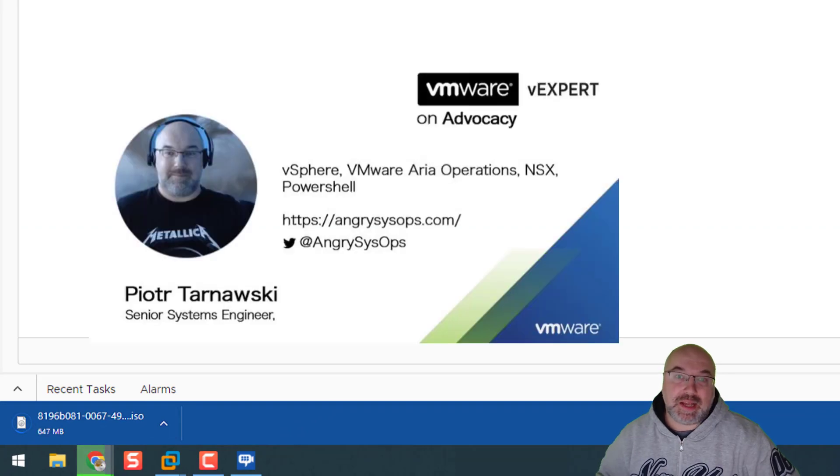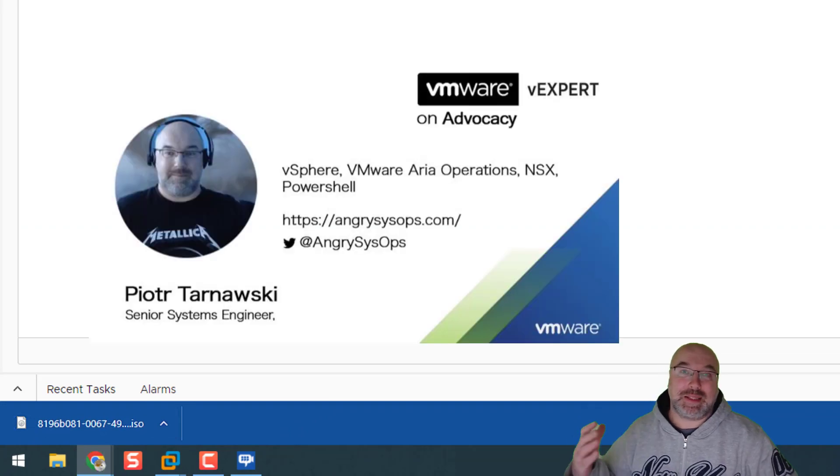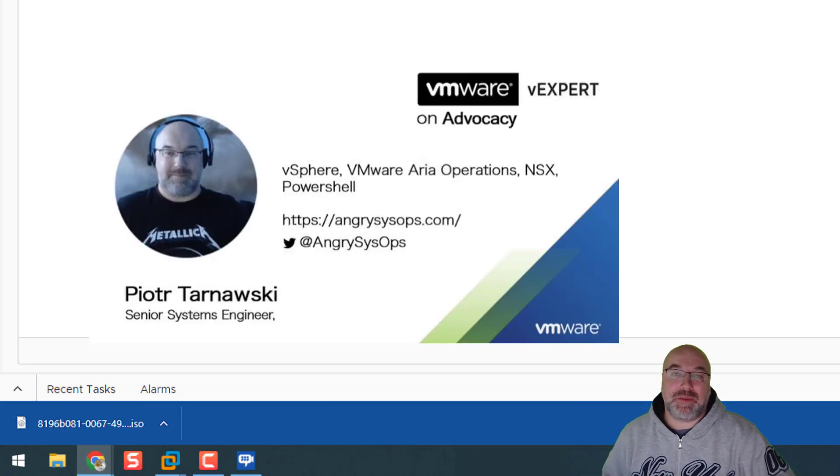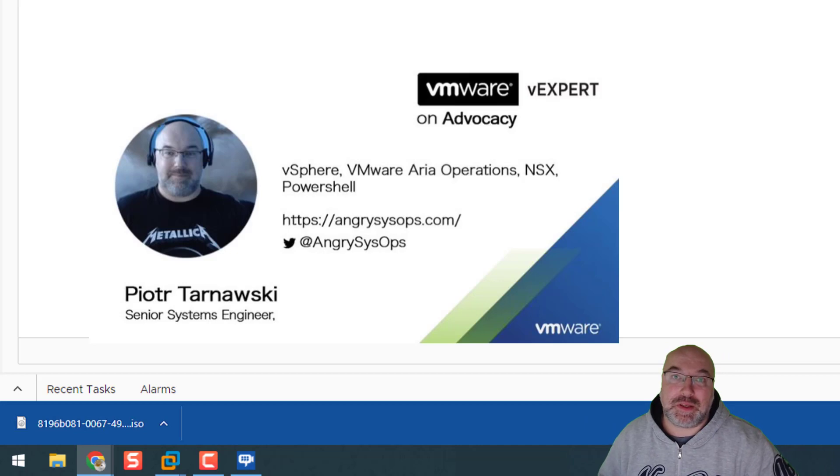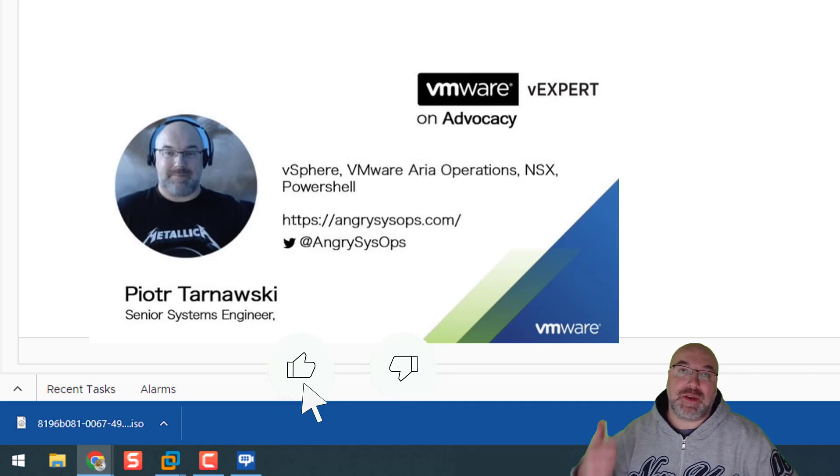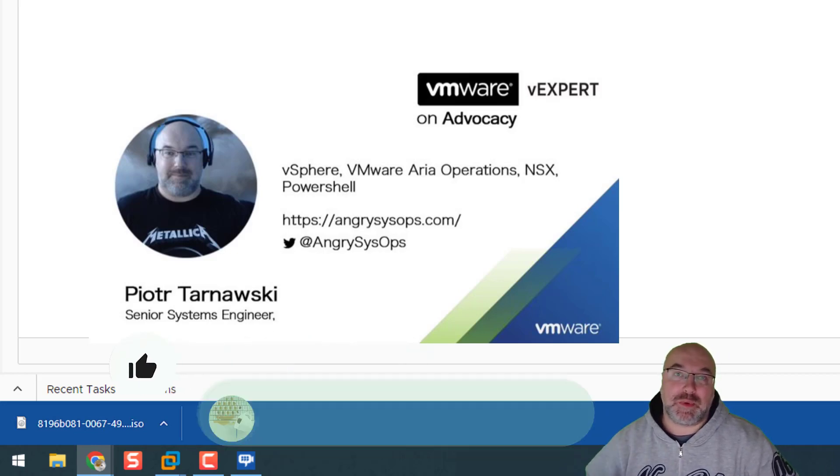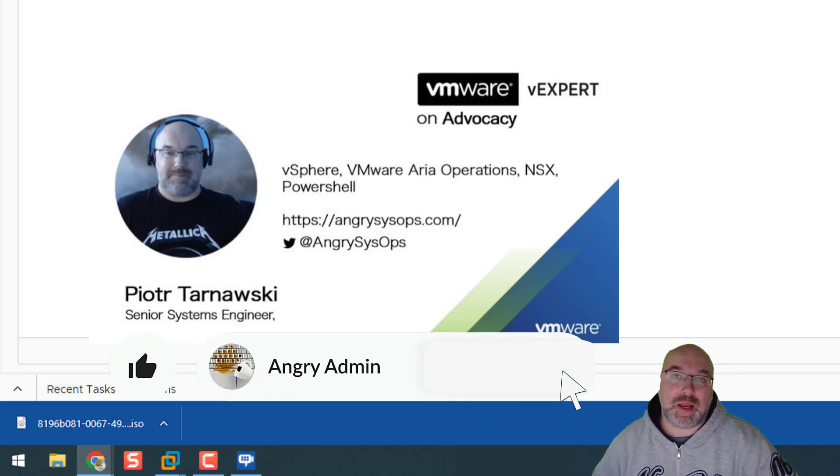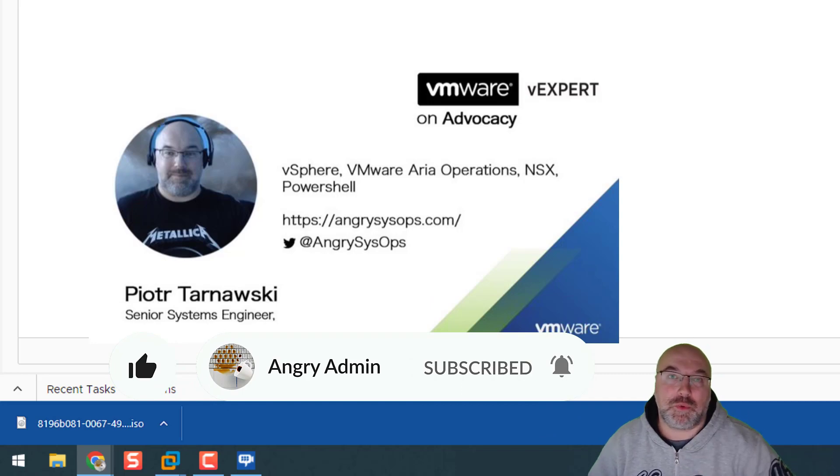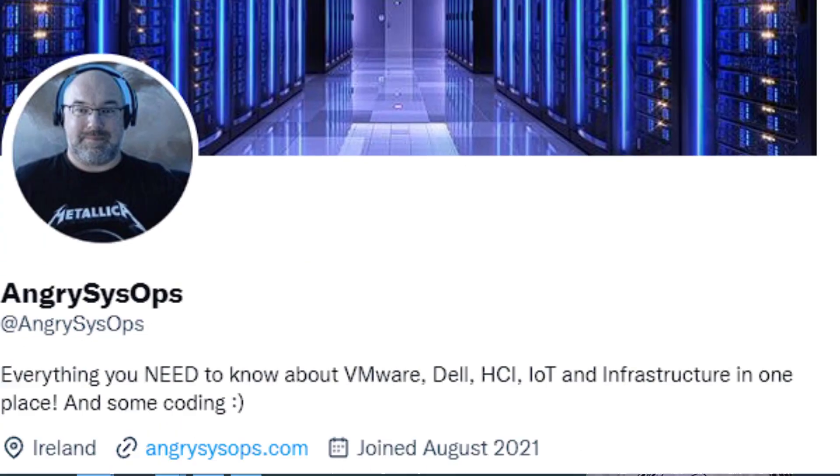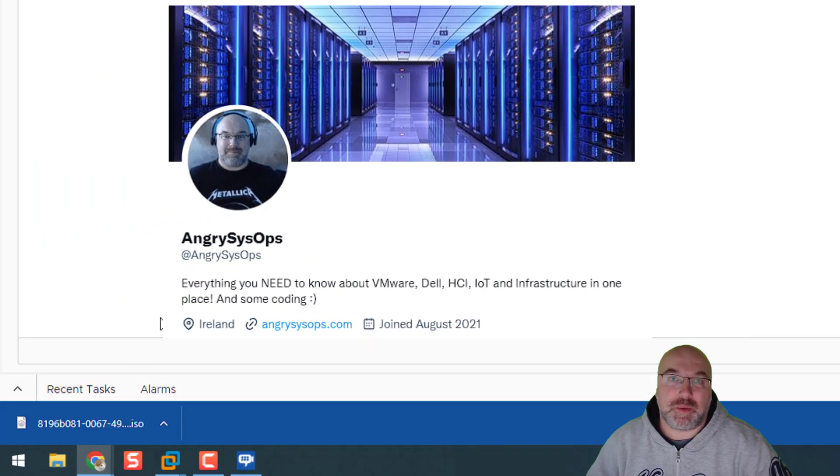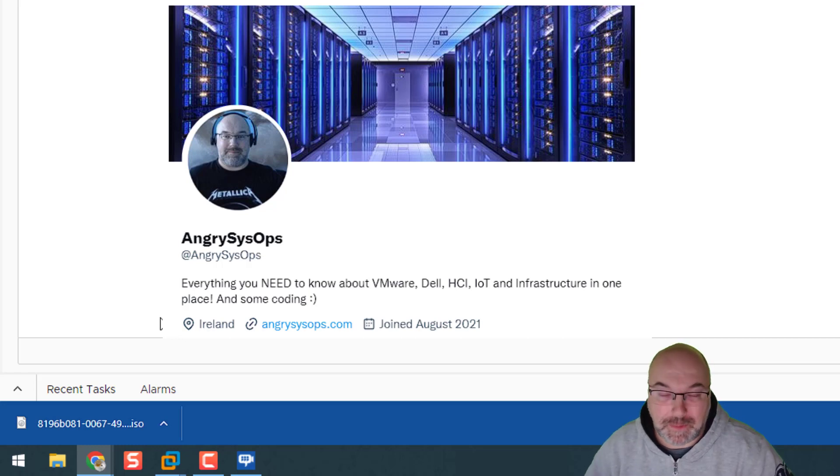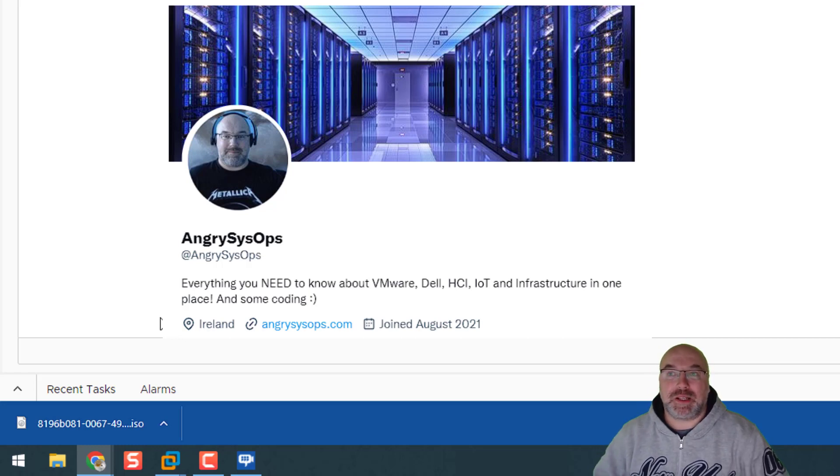OK, guys, I hope that helped you. That was informative. If you think so, please leave a like and subscribe to my channel. Click on the notification bell and follow me on Twitter at AngrySysOps. I'll be much appreciative. Thank you very much and see you in the next video.